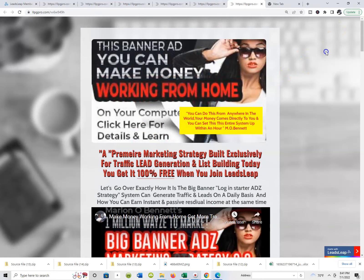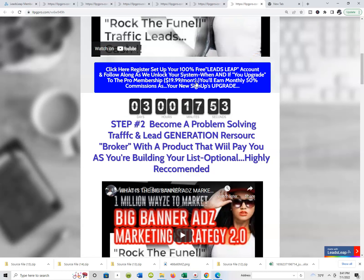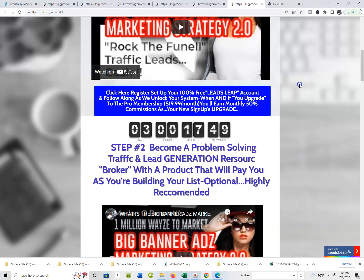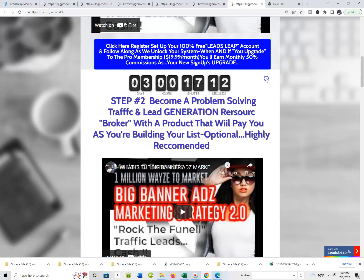When you start marketing the Big Banner Ads marketing strategy 2.0, the one million ways to market product package, you're not even leading with that - you're leading with talking about traffic because the training is built into the funnel. When people join Leads Leap, which is where the funnel lives, free or paid, that's a new person that you have on your team. We're telling people click here to set up your 100% free Leads Leap account and follow along as we unlock your system. When you upgrade, the membership is right around $19.99 a month and you earn monthly 50% commissions as your new sign-ups start to upgrade as well. Lots of incentive built in - really these should be called residual commissions, because as long as your new upgraded members remain upgraded members, you're gonna receive a 50% commission of $19.99 a month.